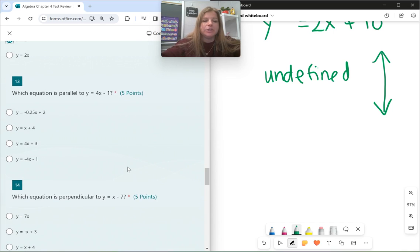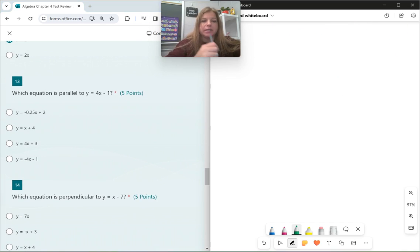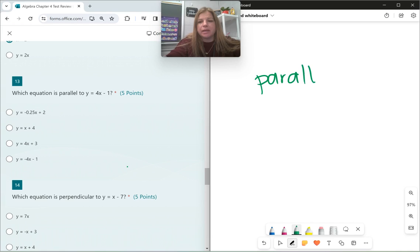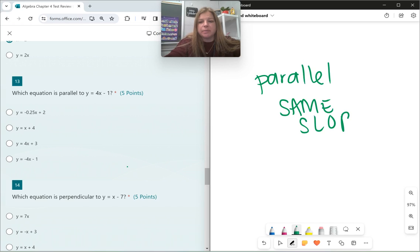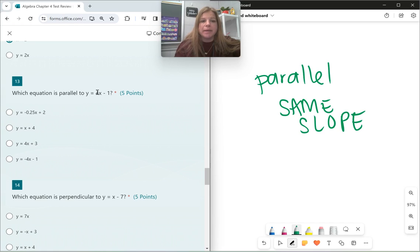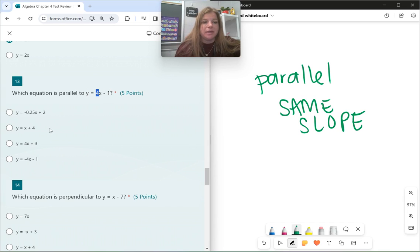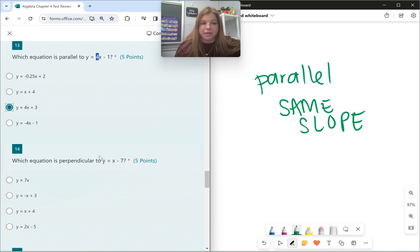Number 13: which equation is parallel to y equals 4x minus 1? Parallel lines have the same slope. Looking at y equals 4x minus 1, my slope is 4. So any equation that also has a slope of 4 is parallel to it. The only equation here that has a slope of 4 is y equals 4x plus 3.